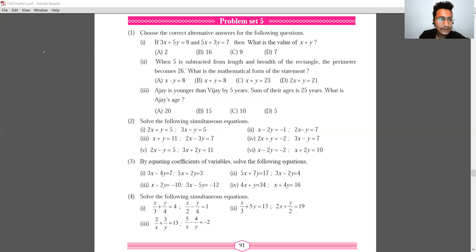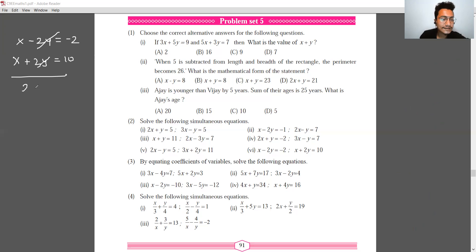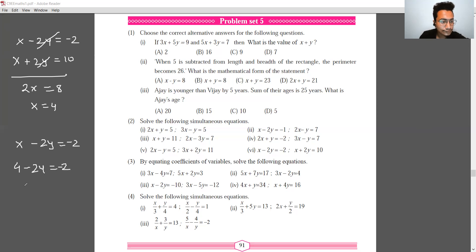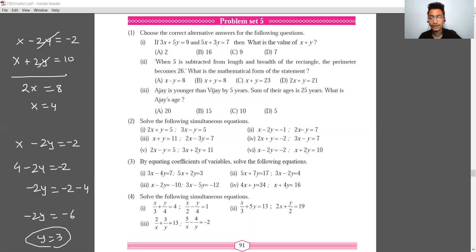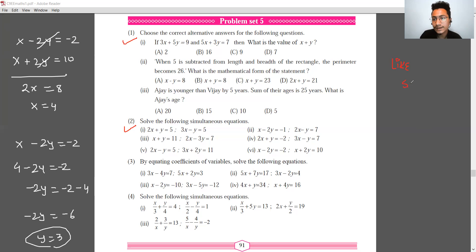Question number 6: x minus 2y equals minus 2, and x plus 2y equals 10. Adding both equations: 2x equals 8, so x equals 4. Substituting into the first equation: 4 minus 2y equals minus 2, so minus 2y equals minus 6, giving y equals 3. I hope these questions are clear. If you liked the video, please like and share with friends. Thank you, goodbye!